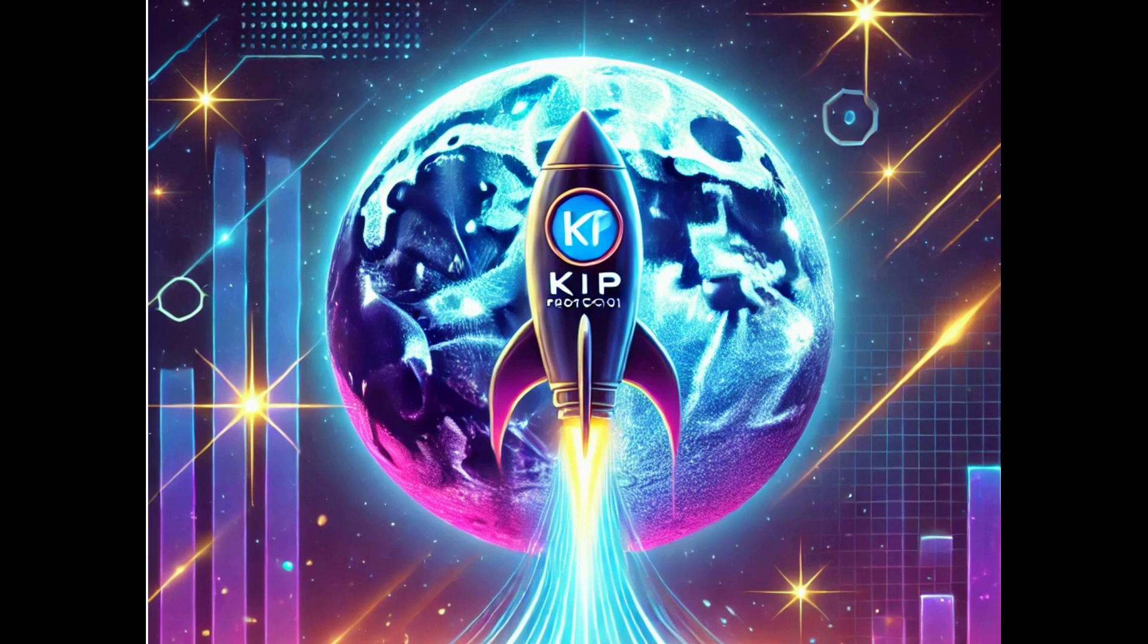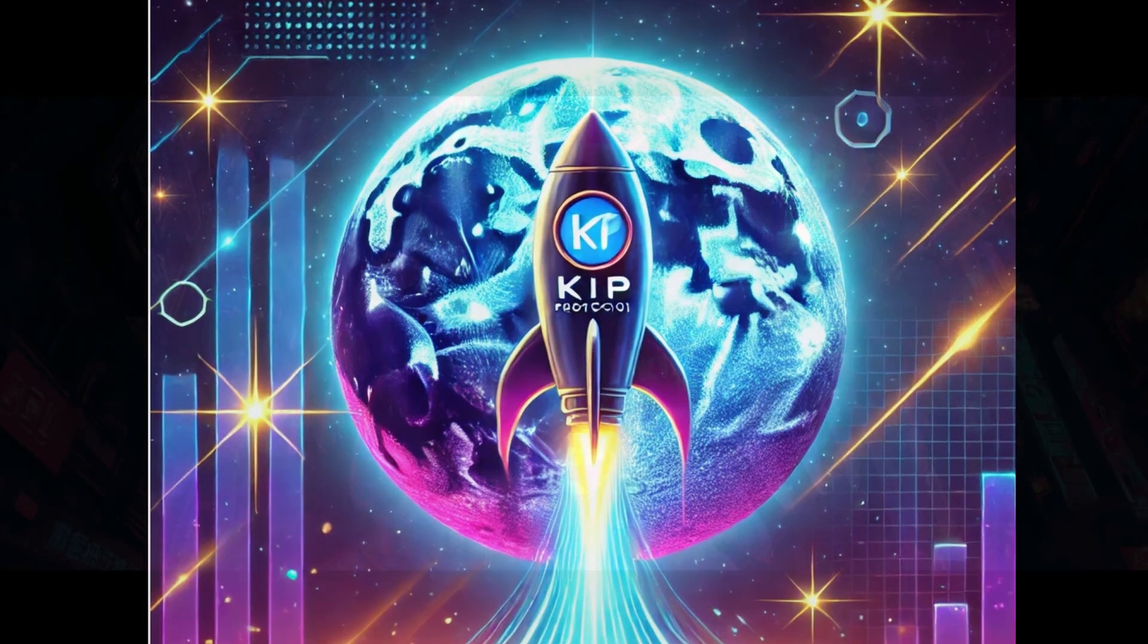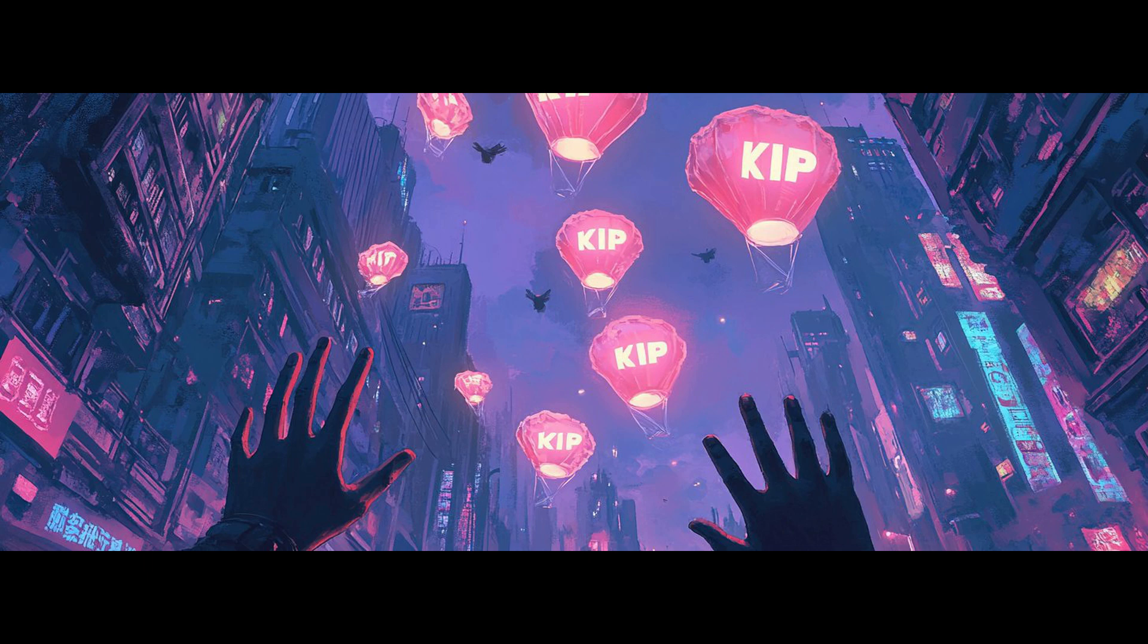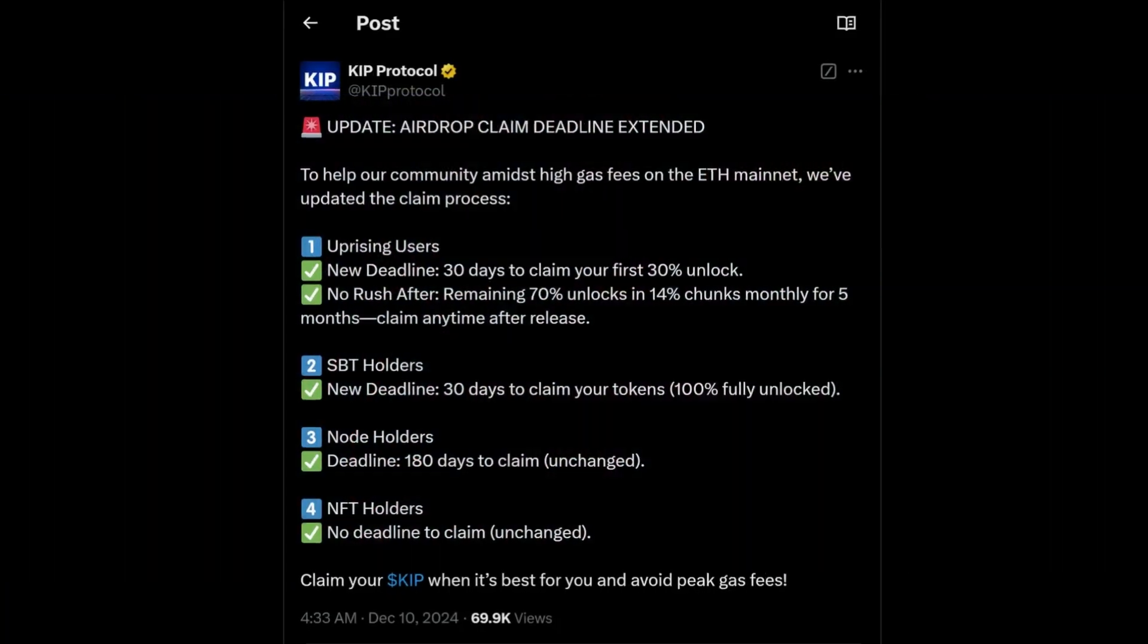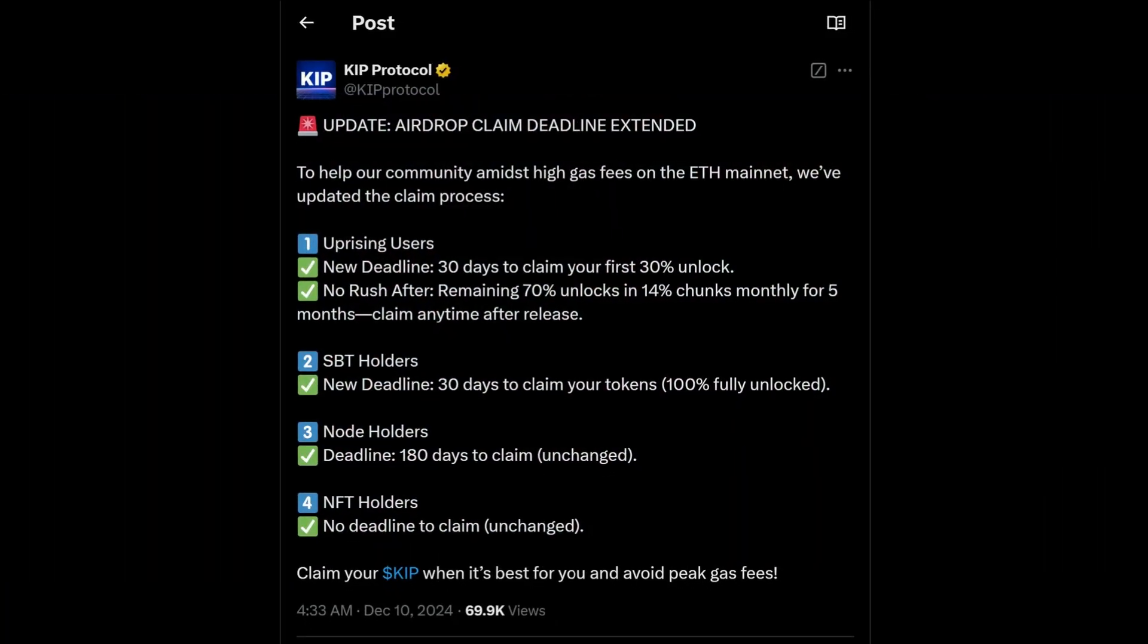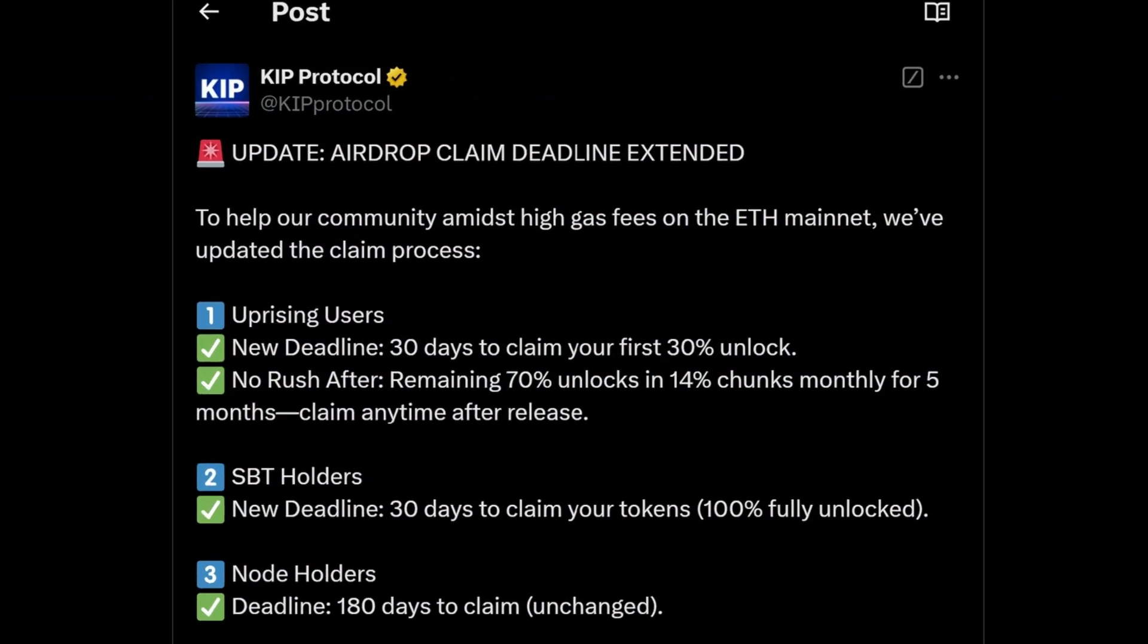To celebrate this massive success, KEEP Protocol initiated a generous airdrop campaign. This initiative was designed to reward the early supporters, those who believed in the project from the beginning and contributed to its growth.